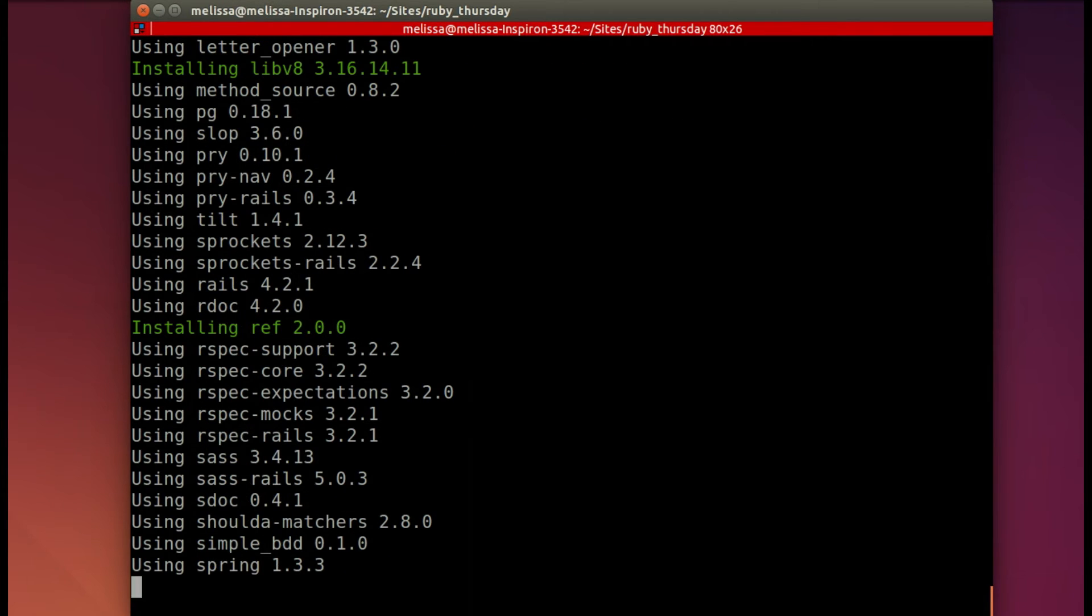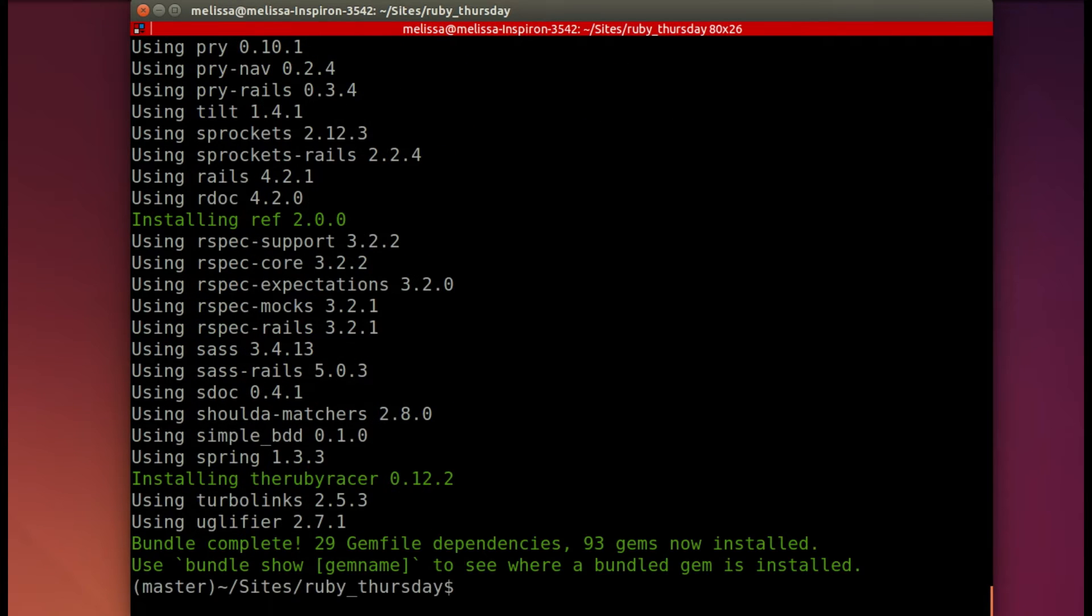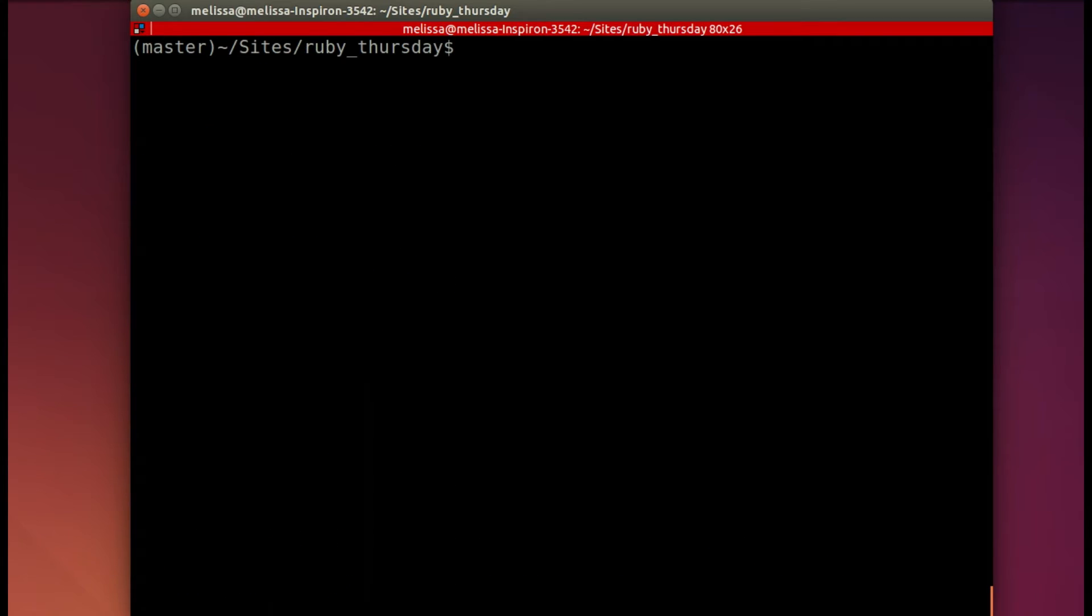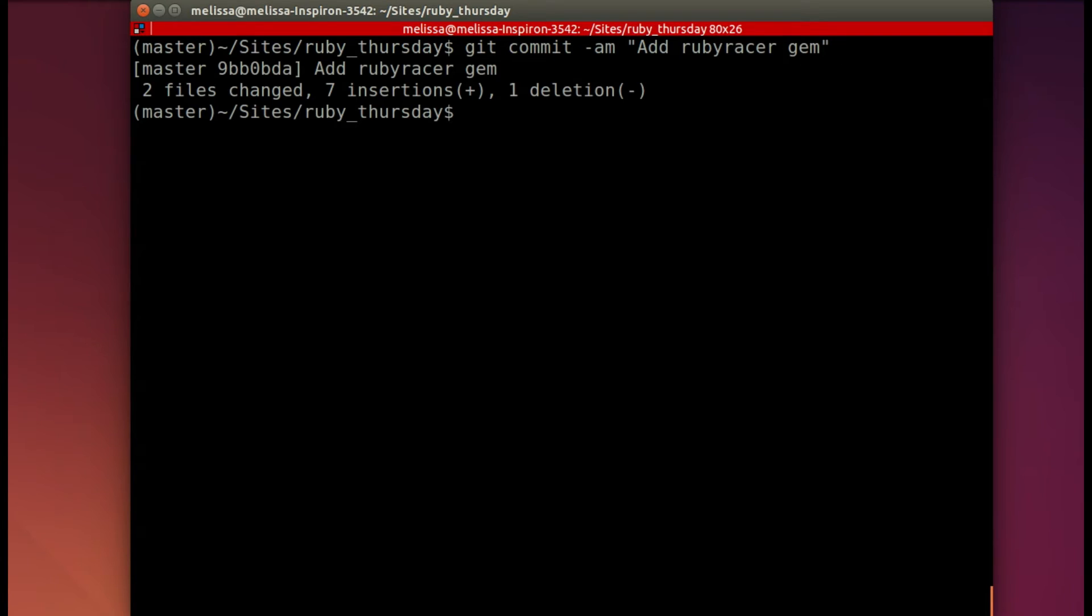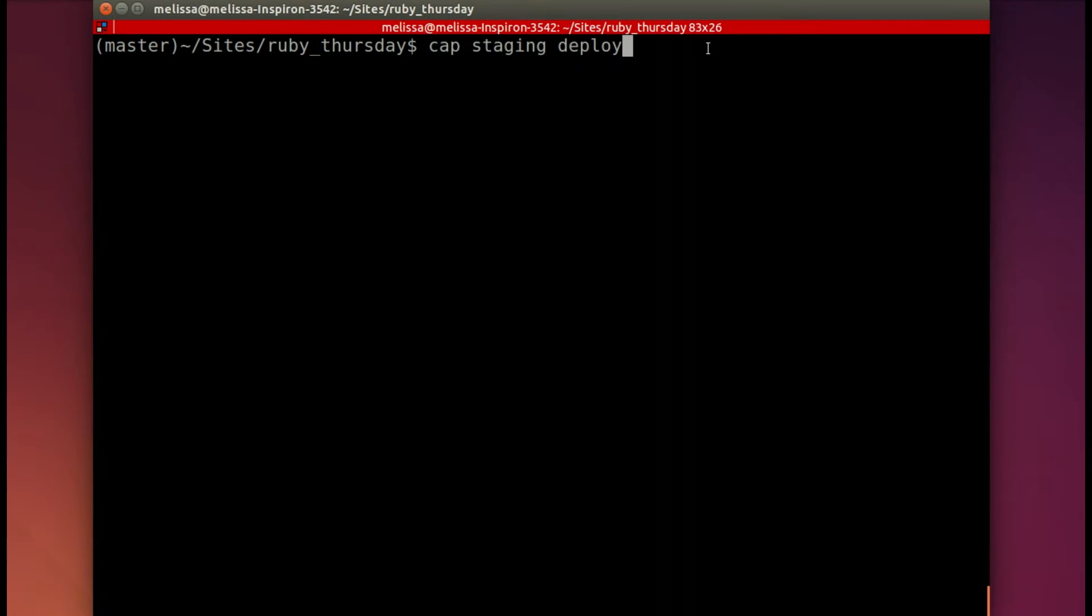So I need to bundle install, it installs. Then I need to get it committed so that it's in my app. I will add the Ruby racer gem. It's important to remember to commit these things and then push them to your repository or else the error will still be there. So now it's pushing to origin master.